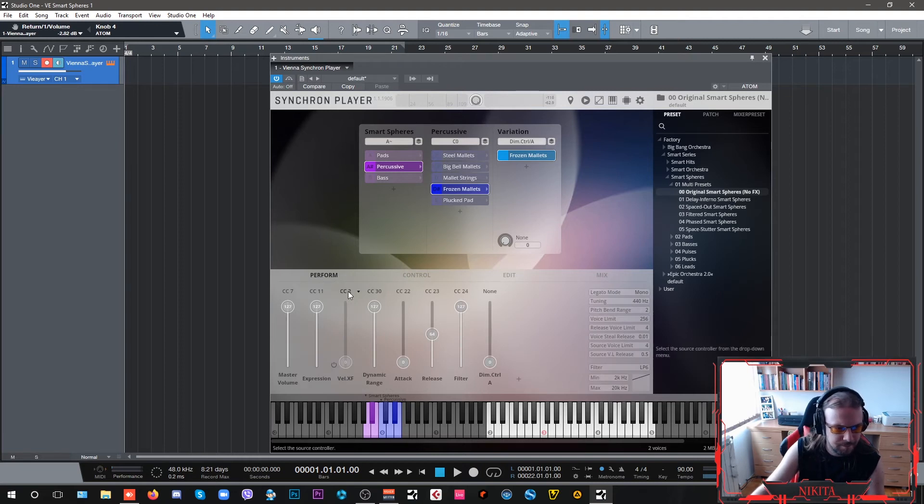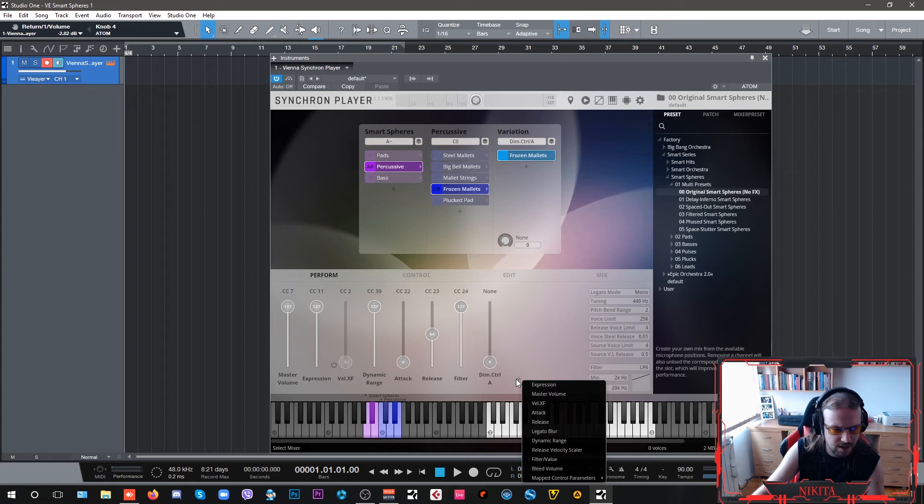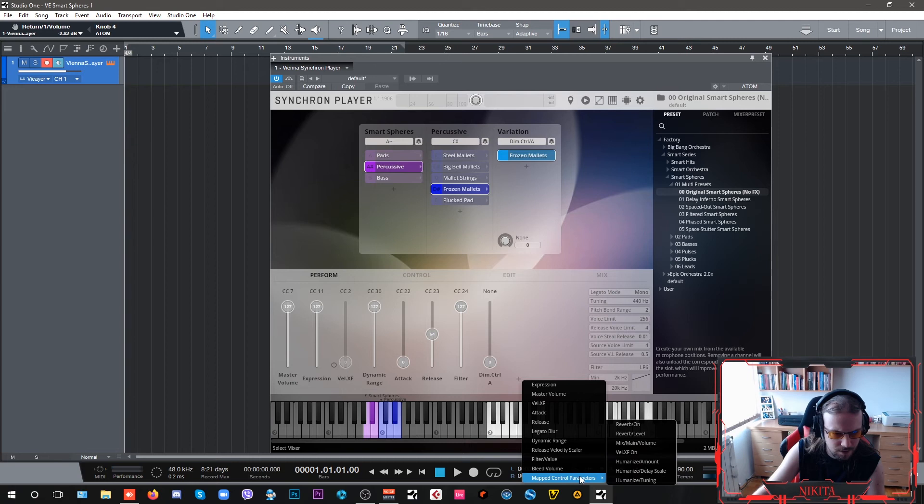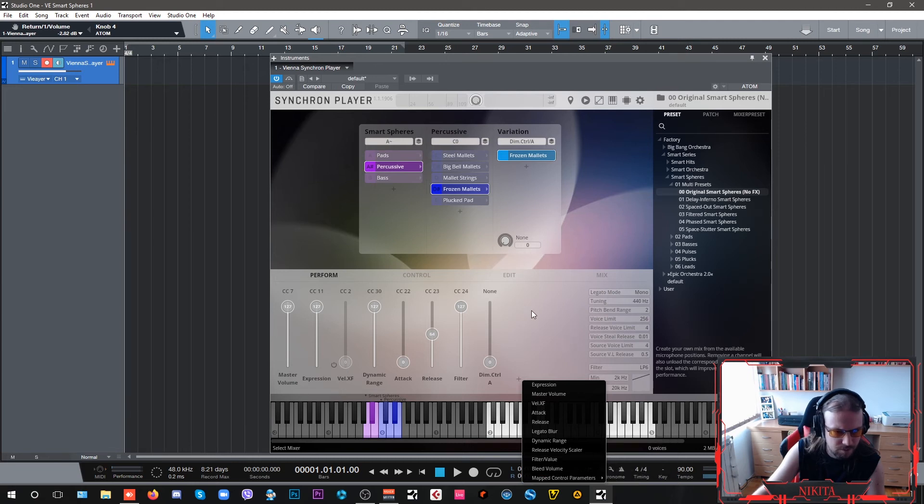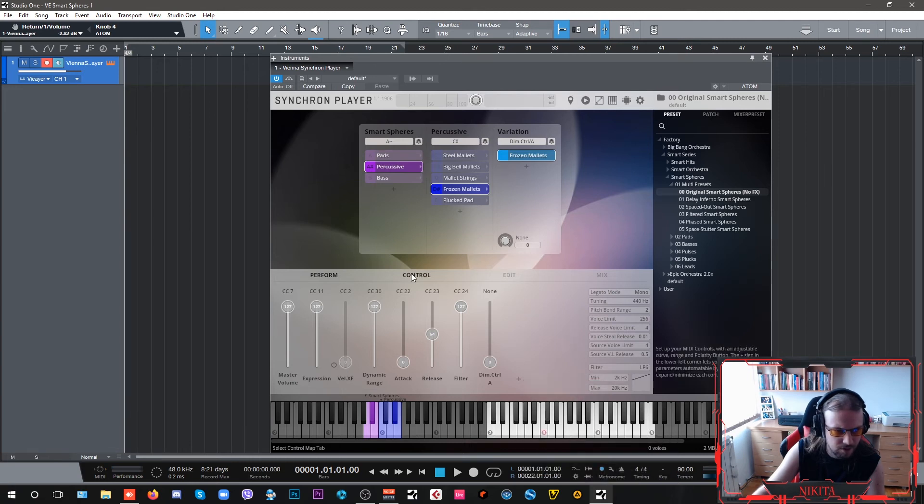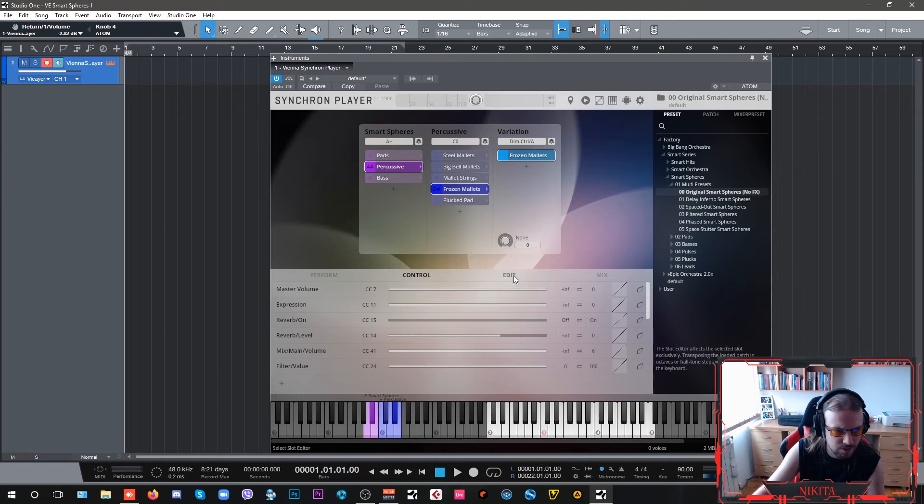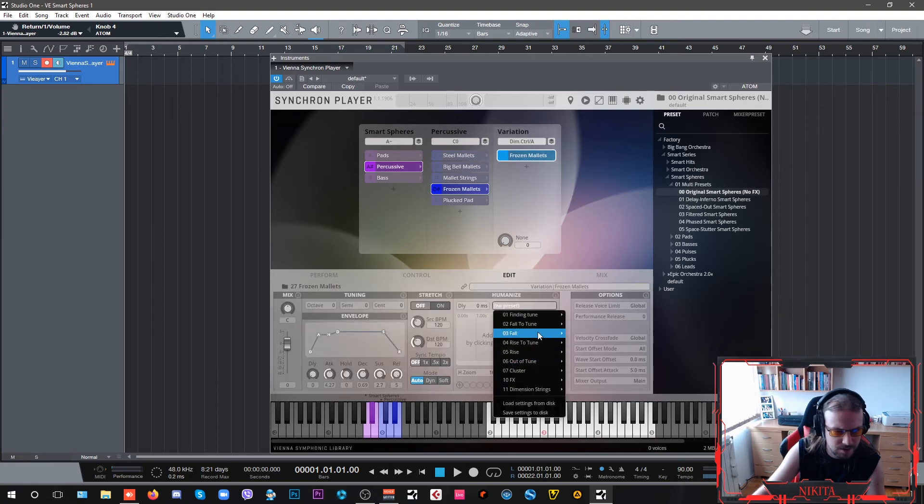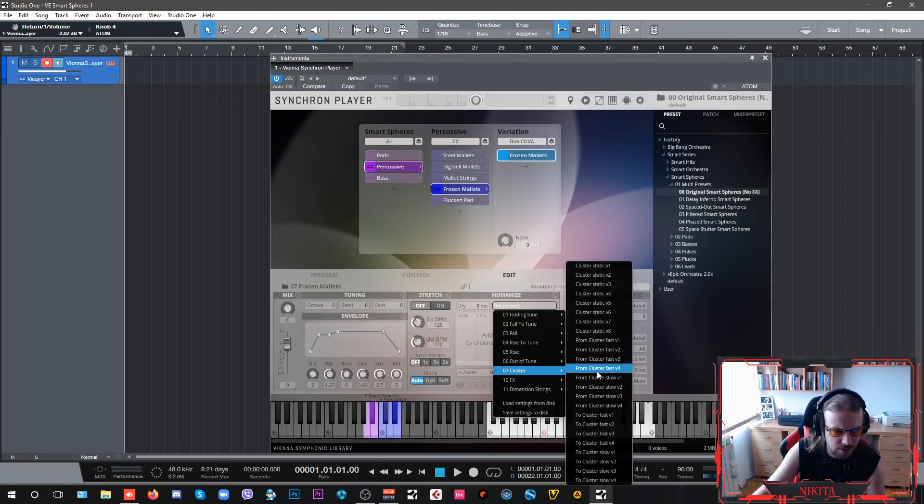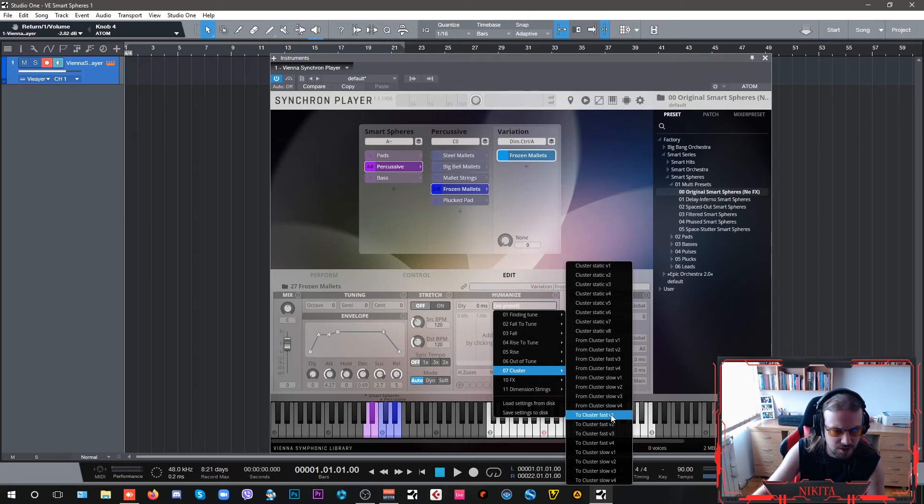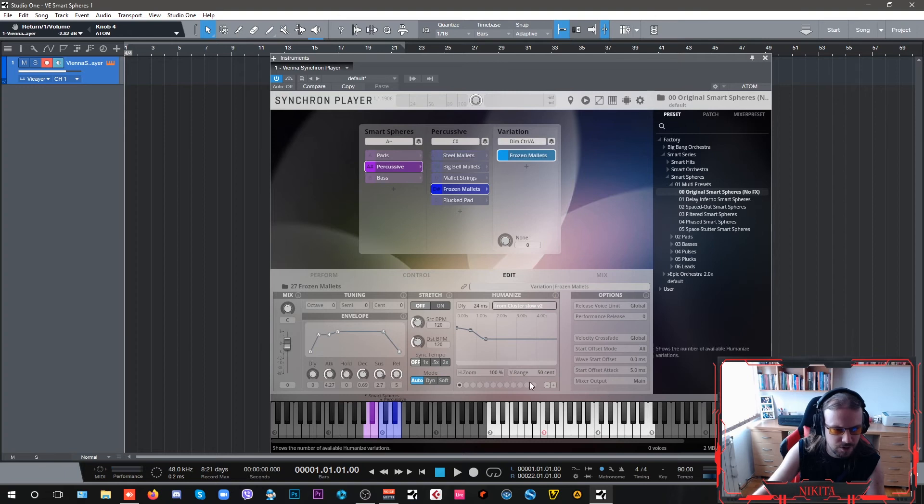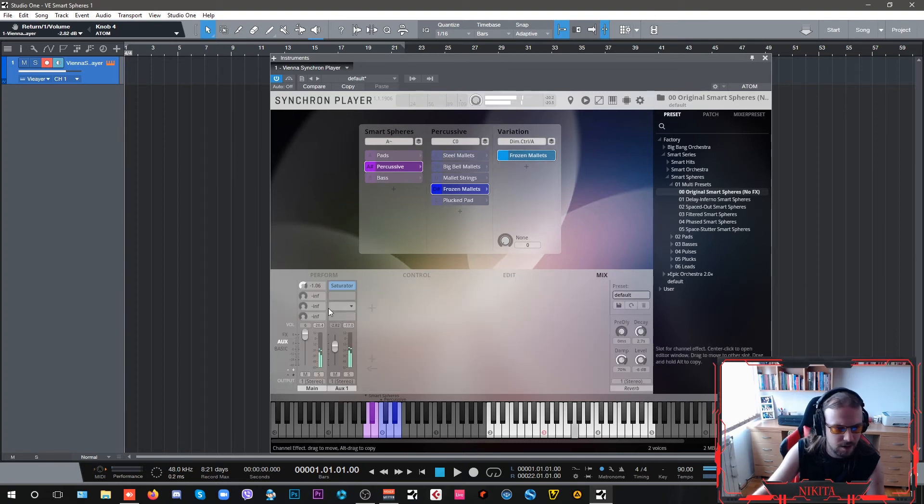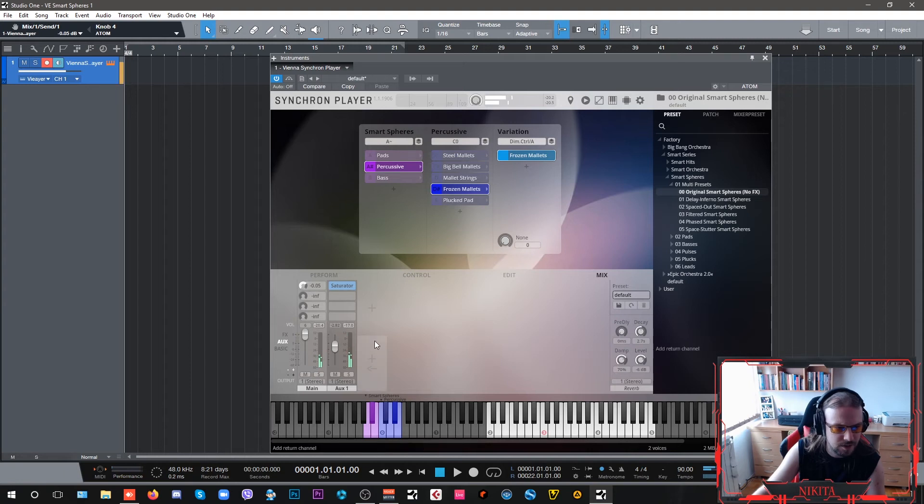Let's see if we can control our reverb level. Let's go into edit mode. Let's then go into cluster type of sound humanization, to cluster from cluster. Just gonna keep our saturation here, sounds pretty cool.